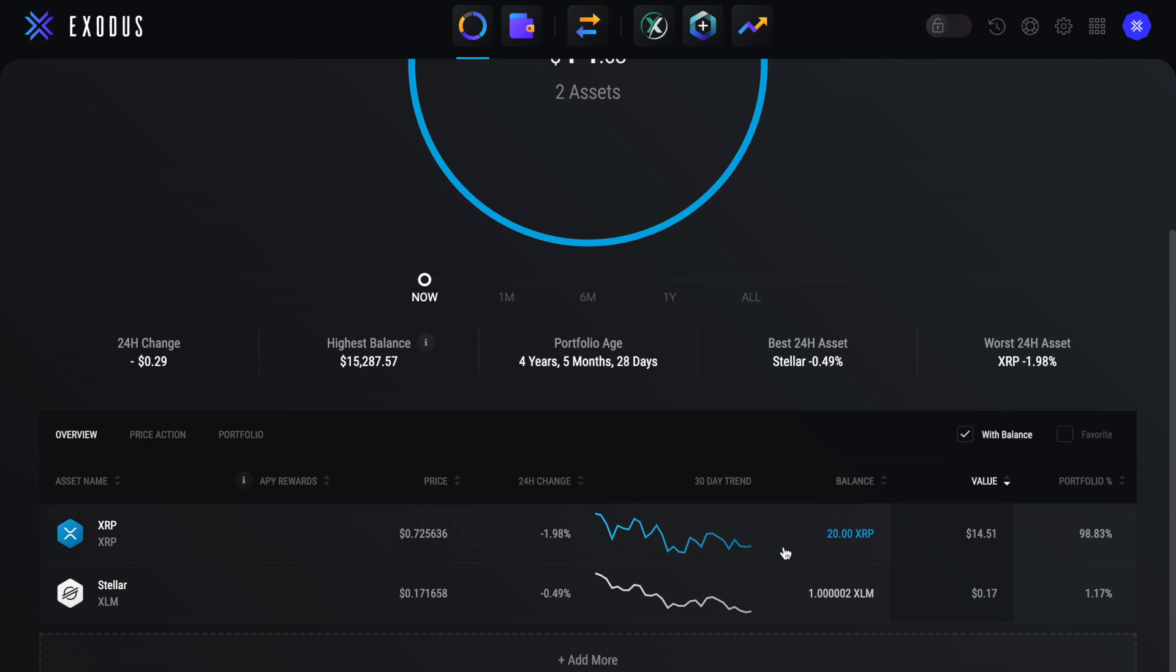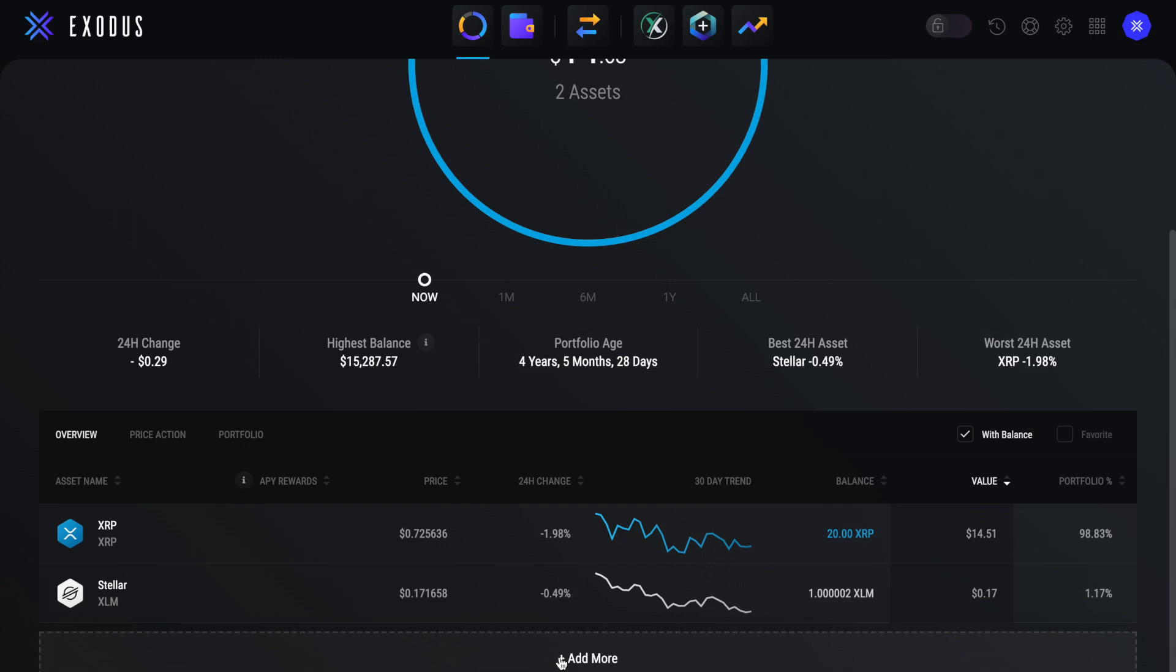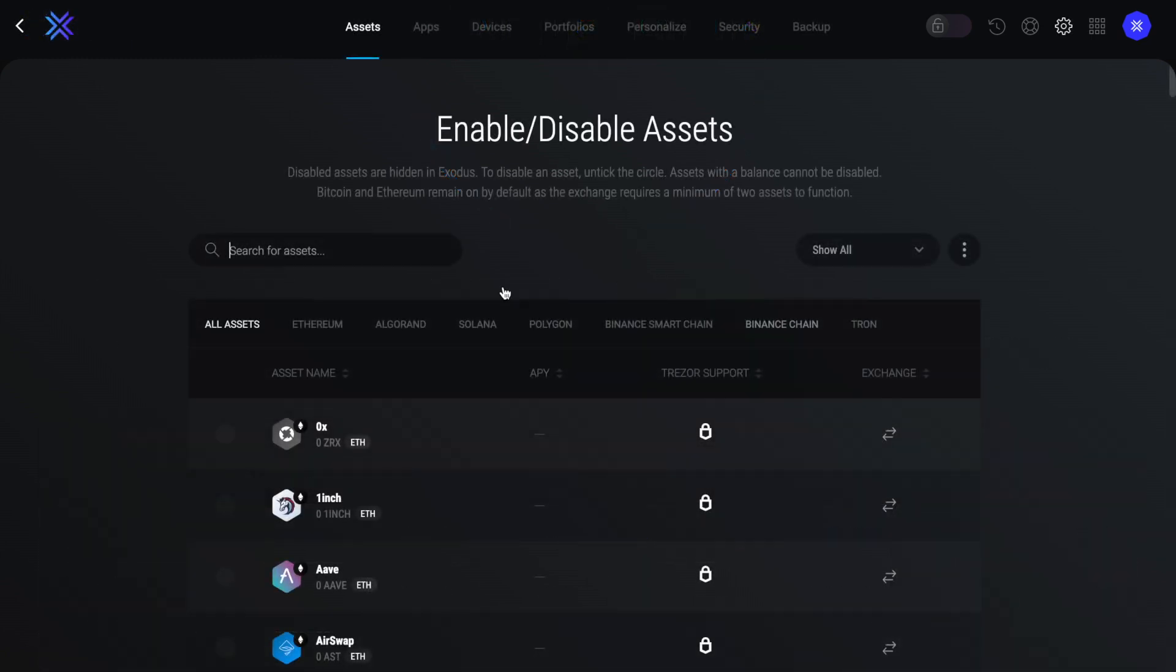You'll then see a list of your assets, and these are currently those that have an active balance, showing the current price, 24 hour change, trend, balance, your value and percentage of your portfolio. And you can add more tokens to this list too.